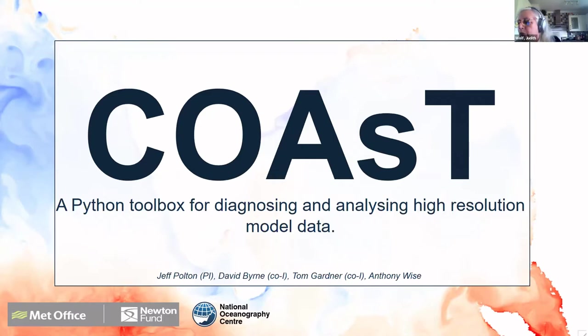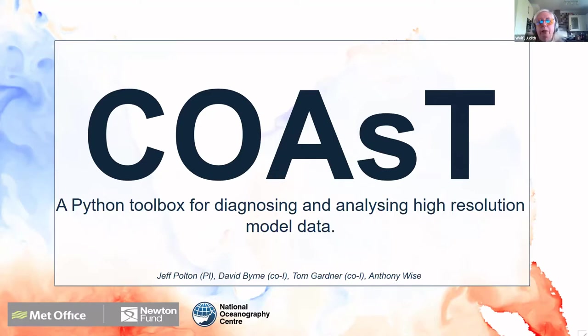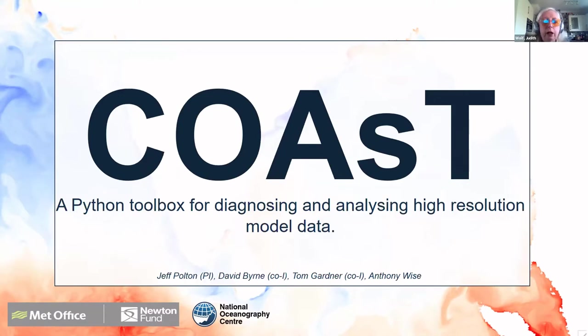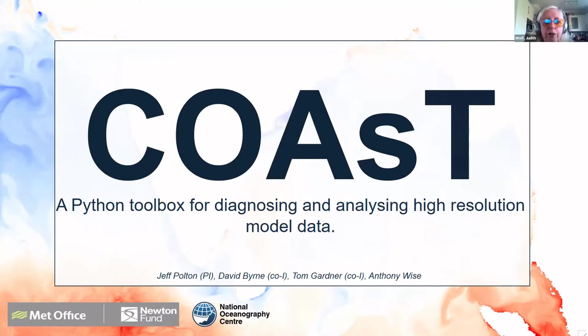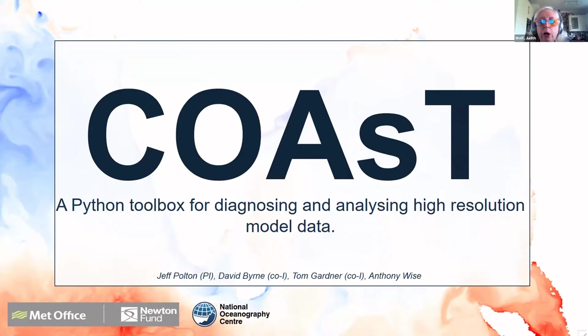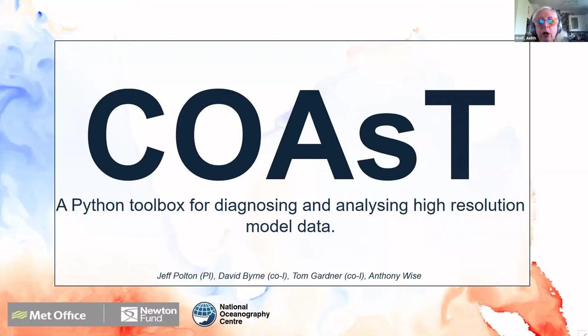Okay, I hope everyone's back from their break. I want to talk about the use of this Python toolbox for diagnosing and analyzing high resolution model data. The people responsible for producing this tool are Jeff Poulton, David Byrne, Tom Gardner, and Anthony Wise at NOC. It's not work that I've done myself, but it is to share and I think it's a very useful tool, and I will explain a bit about it.